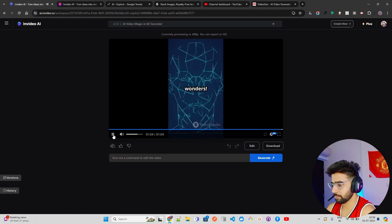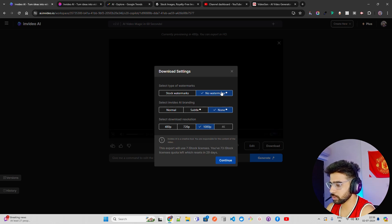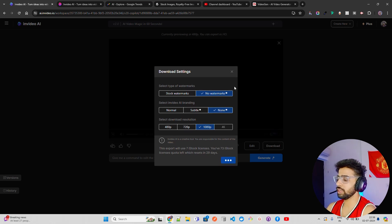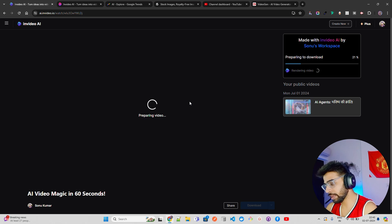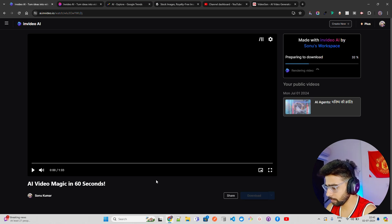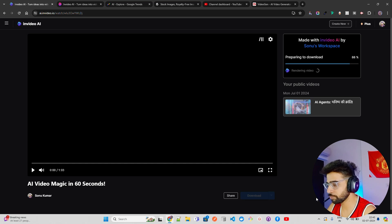Hit that Like button for more tech wonders. You can just download it — it says no watermark (which is premium), no subtitles, no InVideo AI branding, and I can get it in 4K or 1080p. I'll click Continue to export. It says 'Waiting for your turn' — sometimes there's a queue because a lot of people are using it simultaneously. Once done, it shows one minute and three seconds — we need to make it around 59 seconds to qualify as a YouTube Short. It's now at 88% preparing to download.